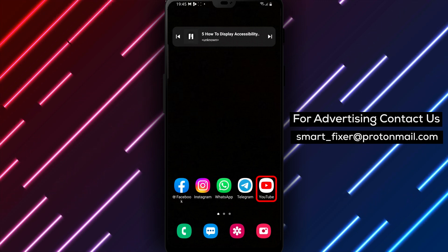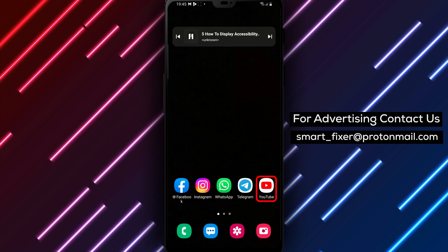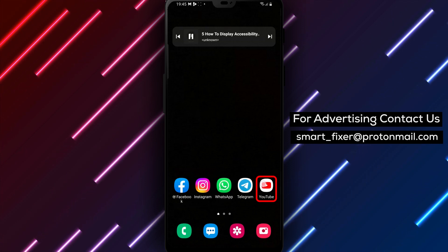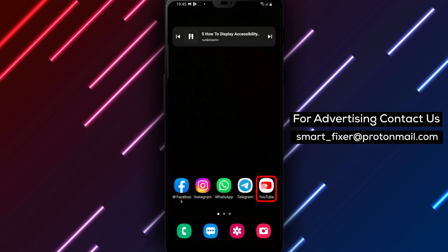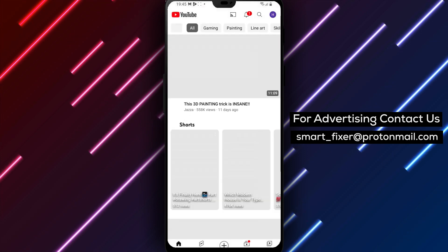To get started, open up the YouTube app on your phone. Once you're on the home screen, tap on your profile picture located in the top right corner of the screen.